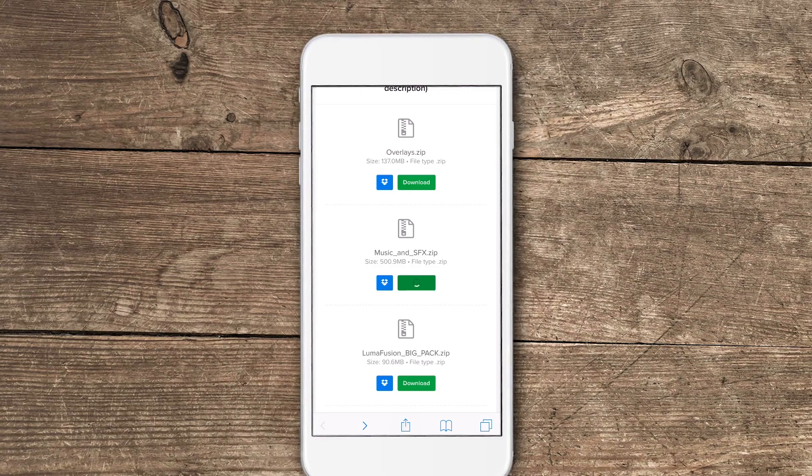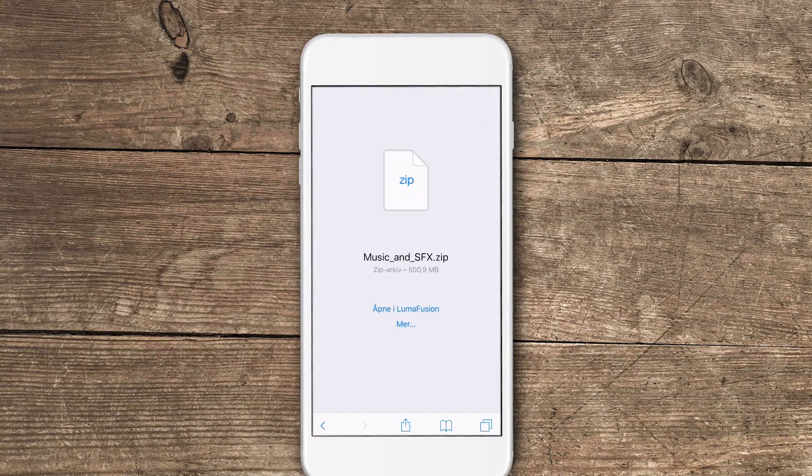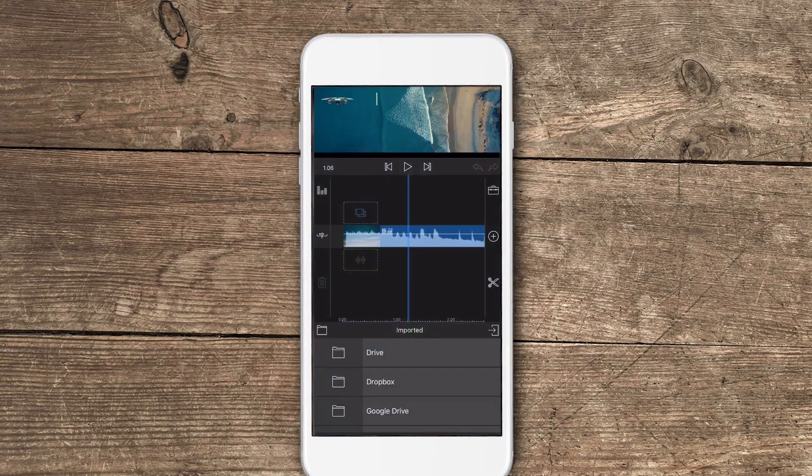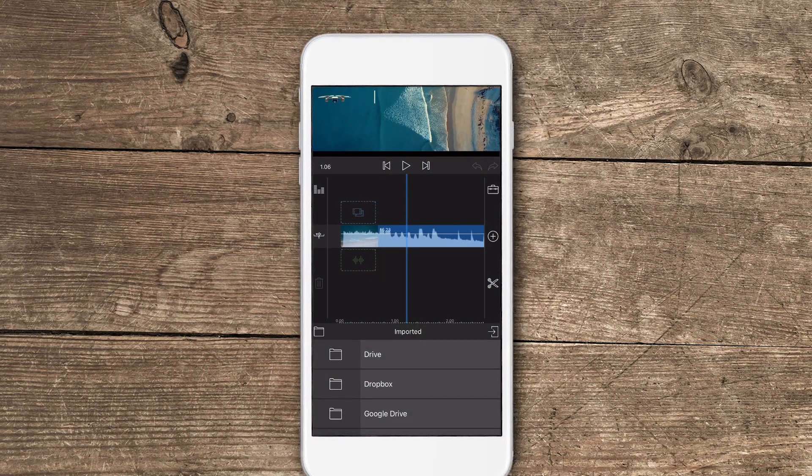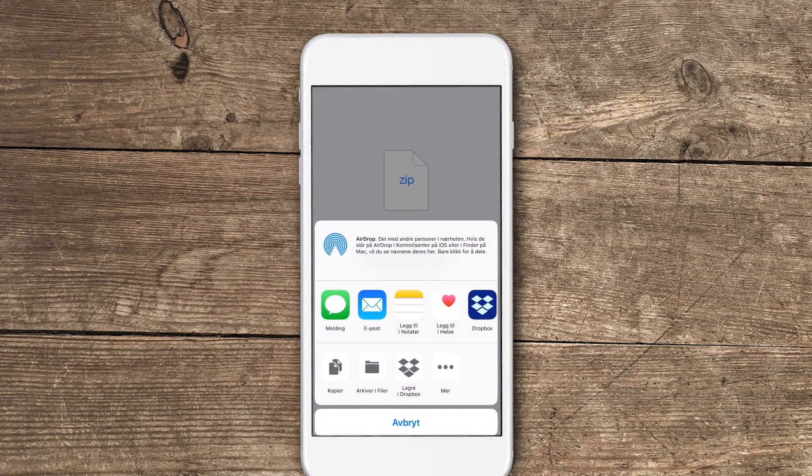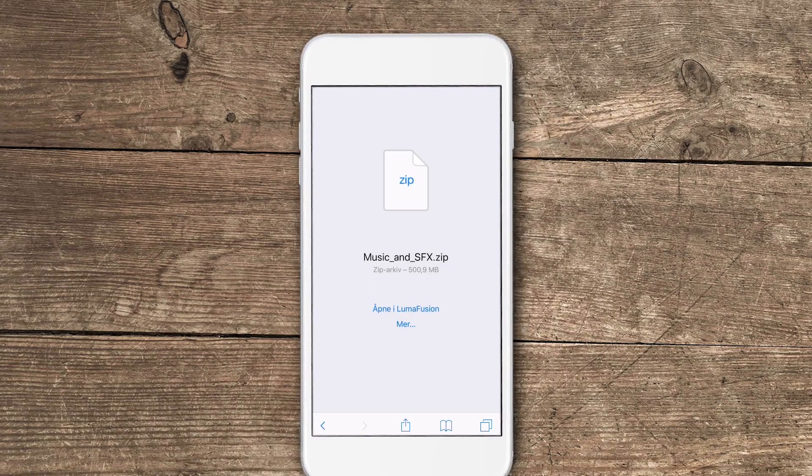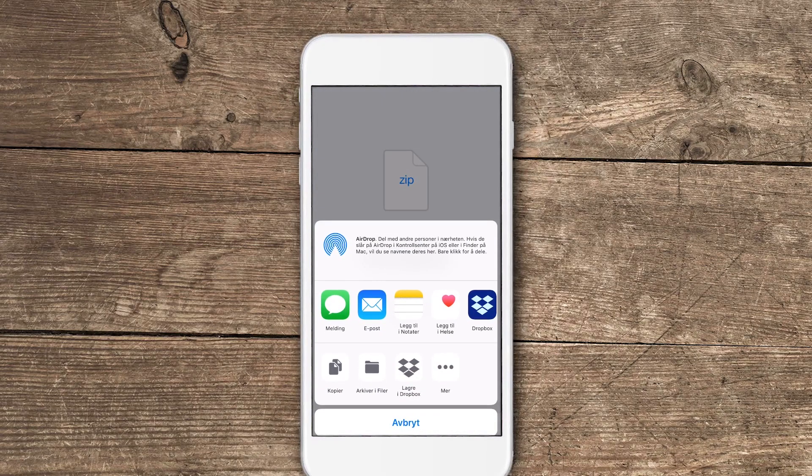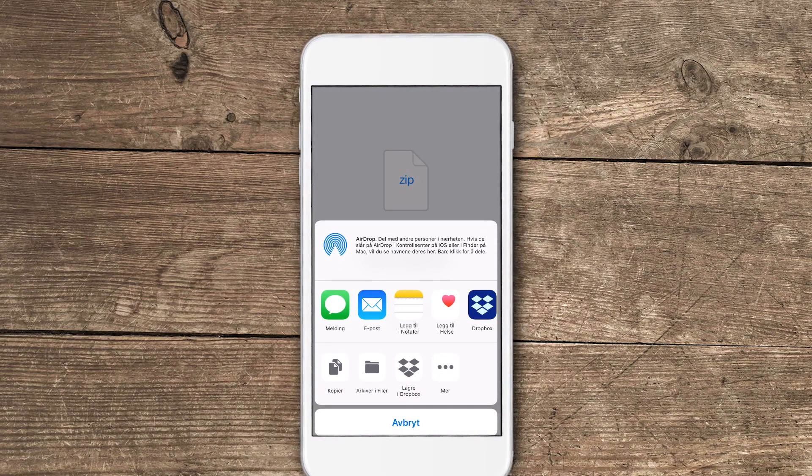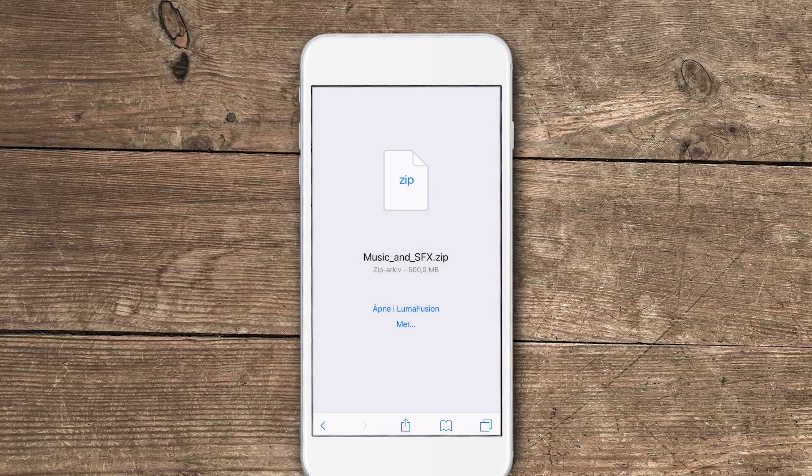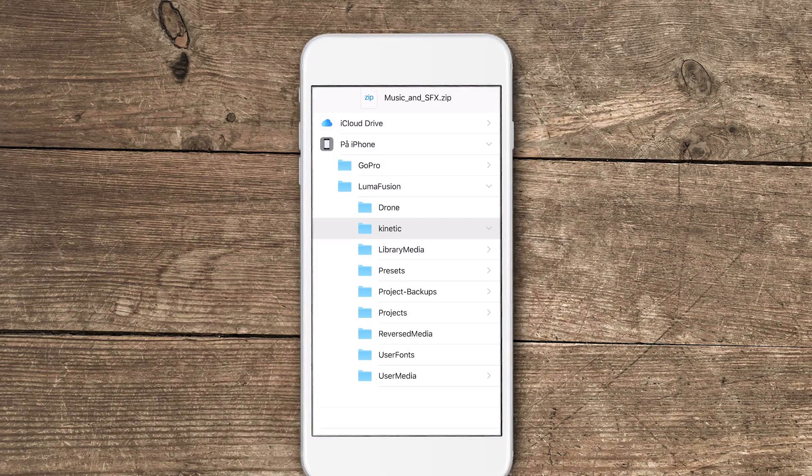So let's move over to music and sound effects. We tap on download. This is a big pack so it might take some time. Once the download is complete you have two options: open in LumaFusion or tap on more. If you open in LumaFusion nothing will happen. If you tap on more and then you save it to files and you choose whatever folder you want to save it to.